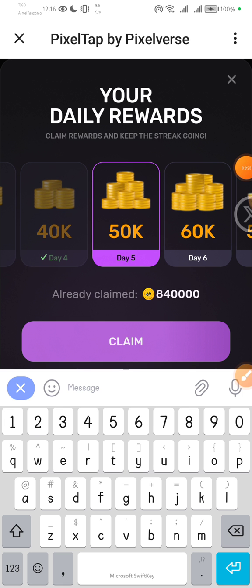For example, already I've claimed the 840,000 PixFi tokens. Now today is day five for me and I'm going to earn 5k. So what is the date? I think today's the 18th, so we have just remained with six days. So in six days I'm sure you might have over 100,000 tokens, which you never know the price of PixFi will be how much in the market.